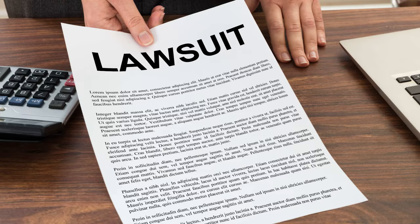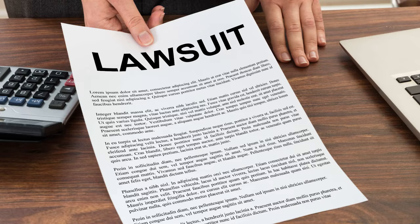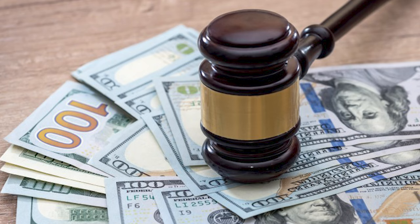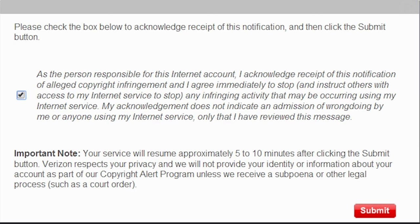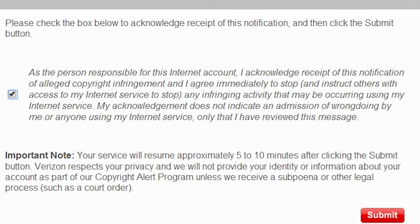The companies that used to sue people like yourself or anybody else for just downloading things for thousands, in some case millions of dollars, reversed their policy and no longer take such aggressive actions. Instead, what they do is they, as I said before, contact the ISP or internet service provider and send out warnings.